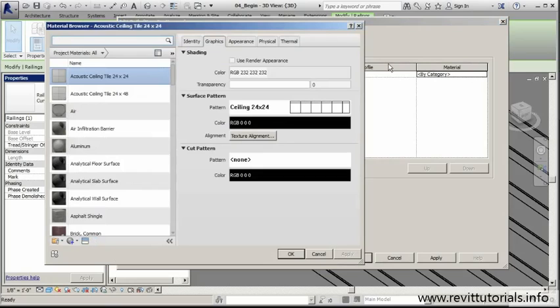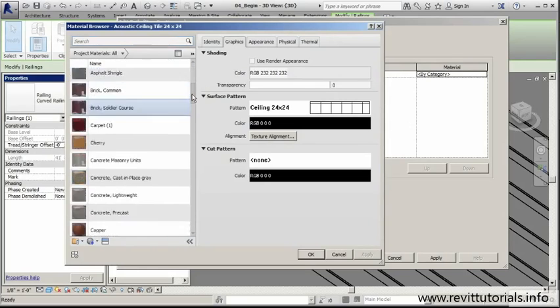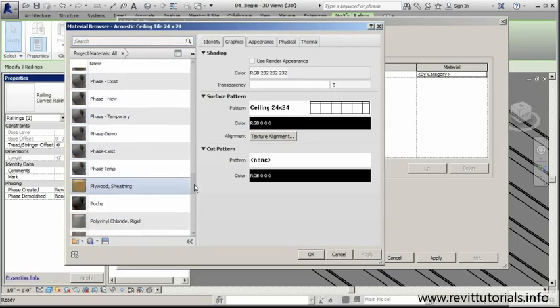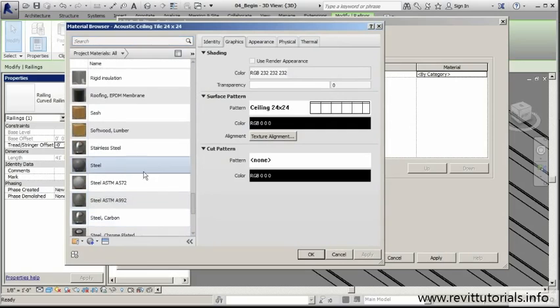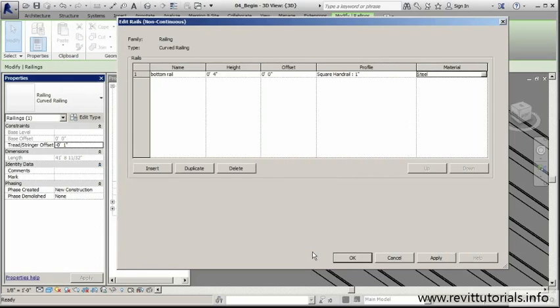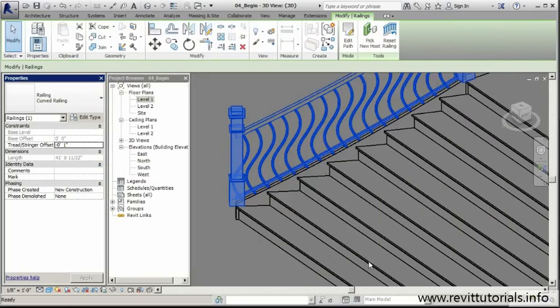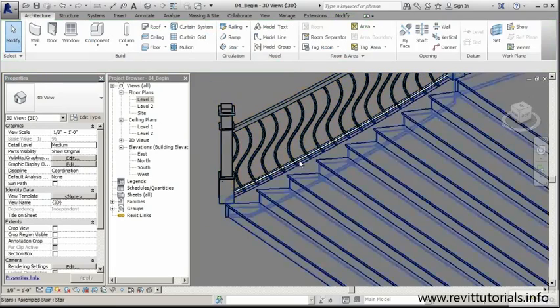I want that bottom to be steel. I'm going to scroll down until I find steel for my material. I'll click OK, apply and OK, apply and OK on this window. We should see that rail system there on the bottom, and it's exactly what we have going on here.